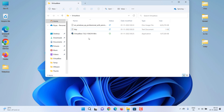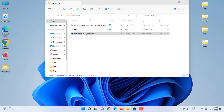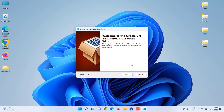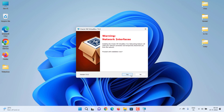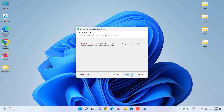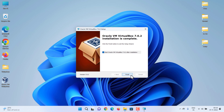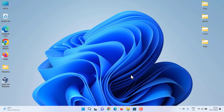Next, install VirtualBox — double-click the downloaded file to begin. The installation of VirtualBox is like any other software meant for Windows; nothing will be complicated at all.